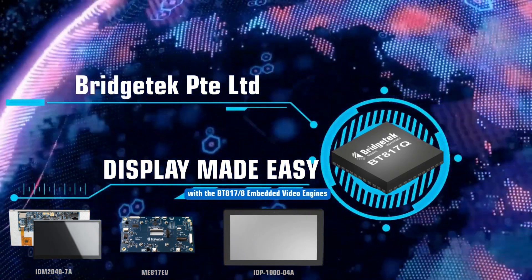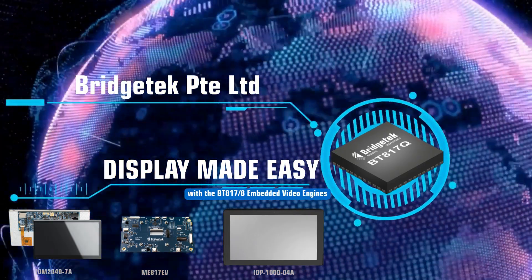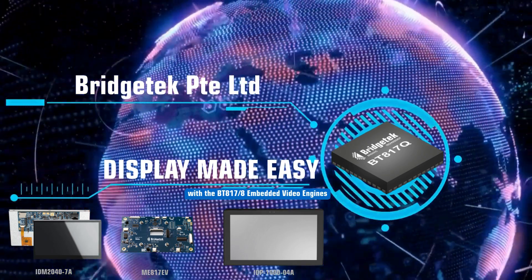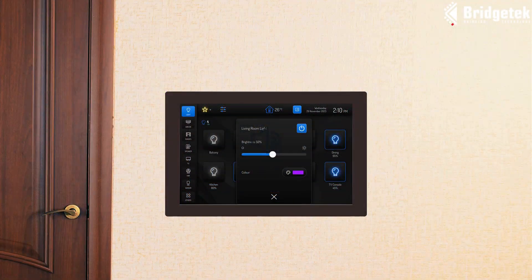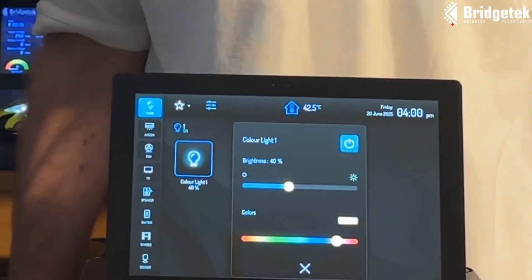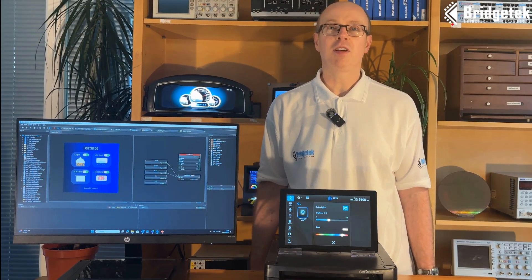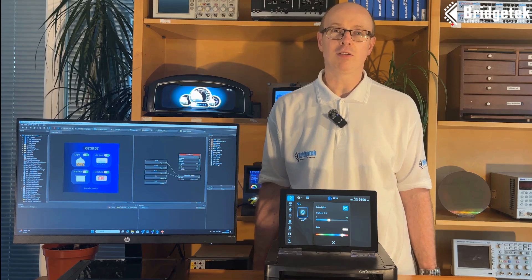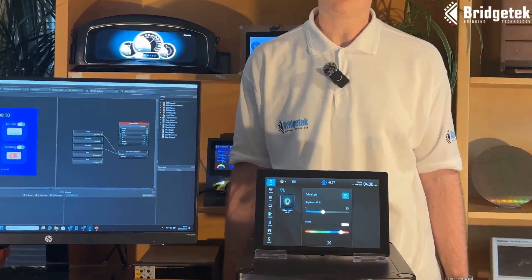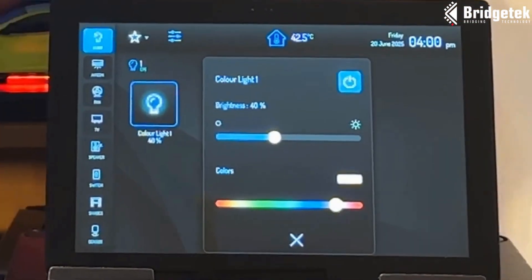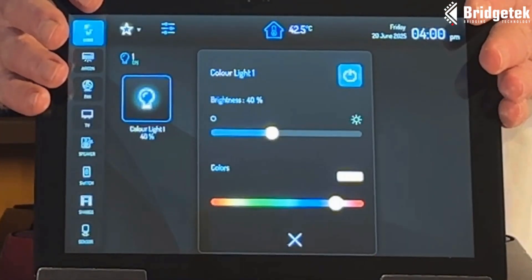At Bridgetech we develop innovative bridging and HMI solutions, including a range of embedded video engine ICs and modules. With our BT 817 and BT 818 you can create high resolution, feature-rich user interfaces quickly and easily. In this video we'll show you a product based on our BT 817 and highlight some of the key features of our EVE devices which we use to enhance the user interface.